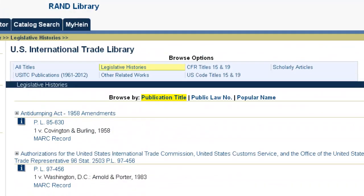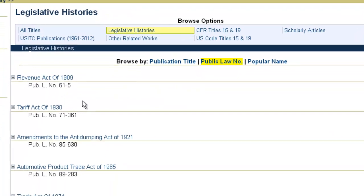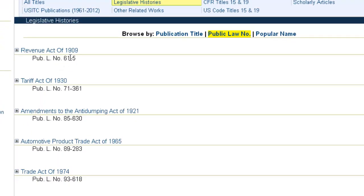Now if we scroll back to the top, you can browse the legislative histories by publication title, which is the view we have here. You can browse them by the public law number, which is going to sort them by public law number. Or you can browse them by the popular name.